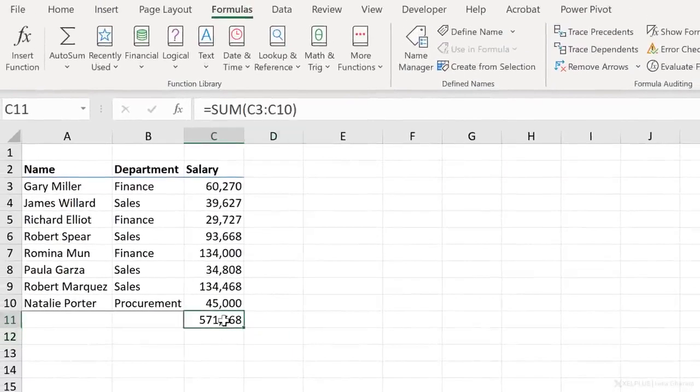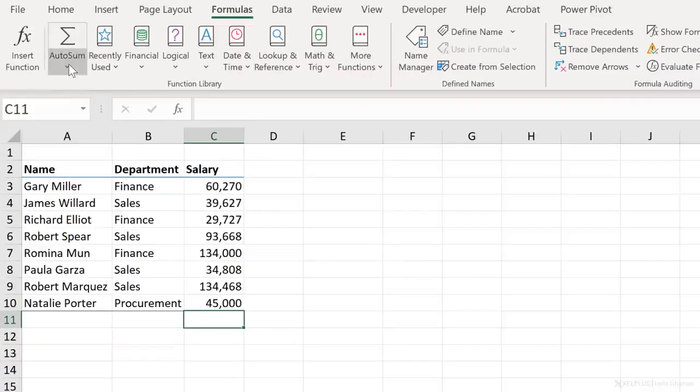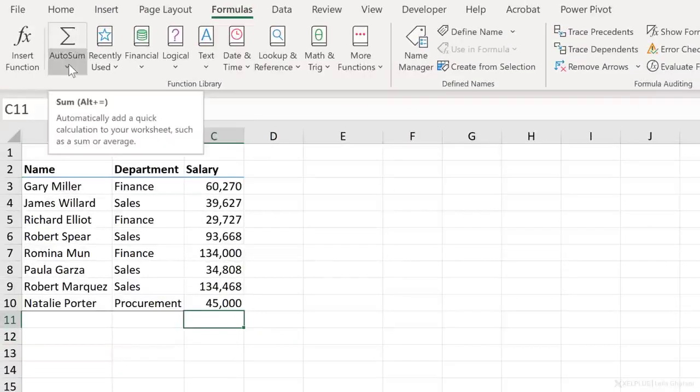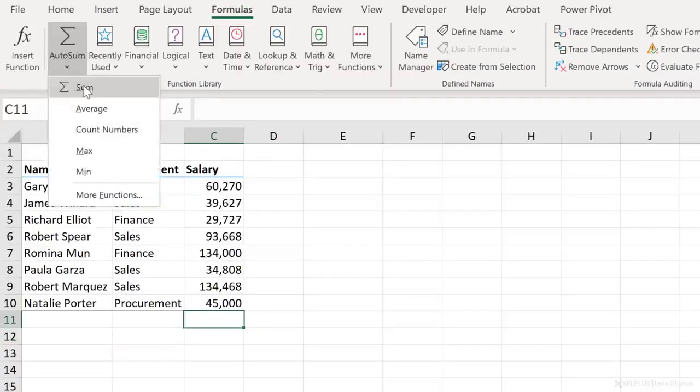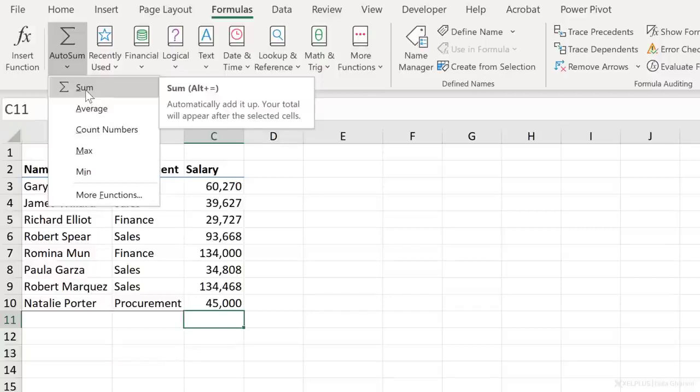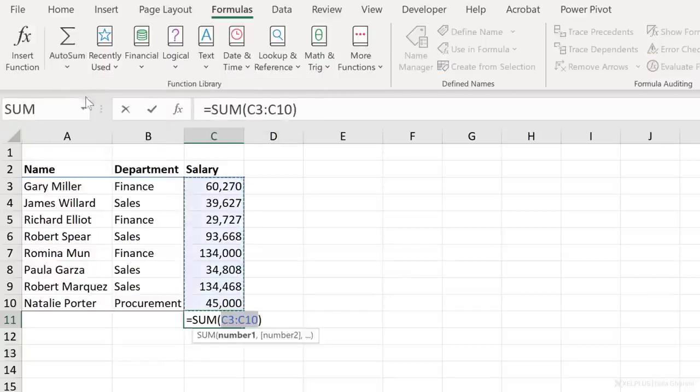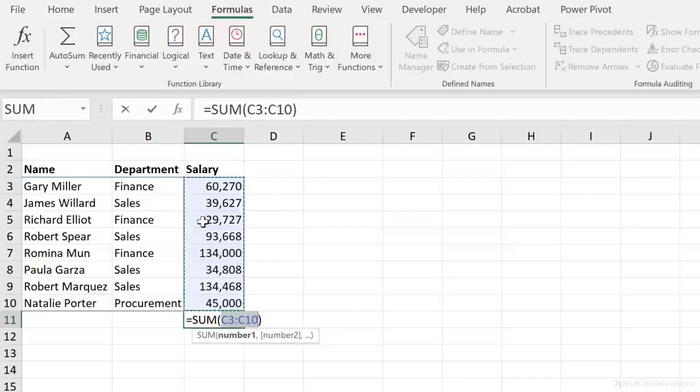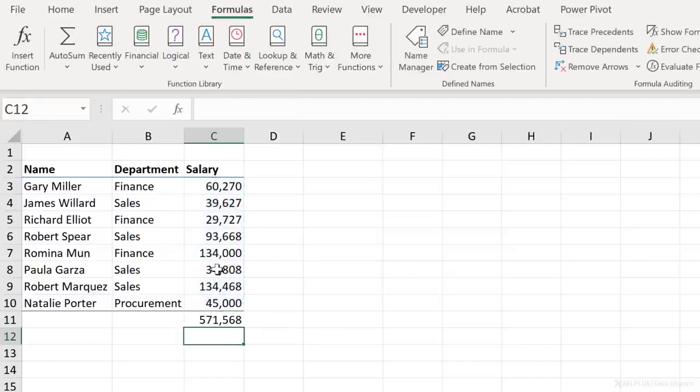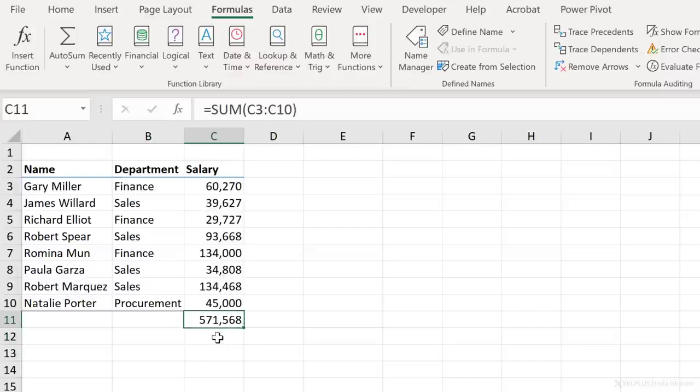Let me show you another way of summing values. And that's using auto sum. When you click on this dropdown, you have the option to select the type of function you want. So in this case, we want to sum. So I'm just going to select this and it does the whole work for me. All I have to do is check whether the range selected is what I want. In this case it is. So all I need to do is press enter. Now there is also a shortcut key for this.